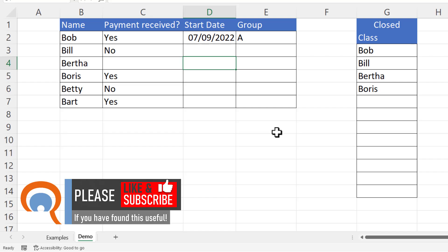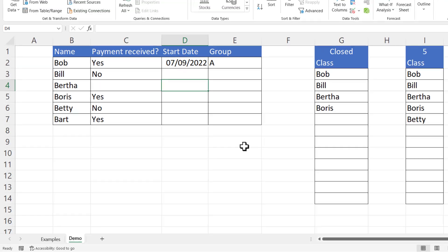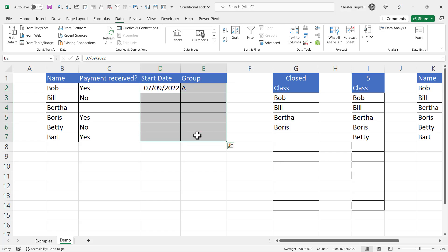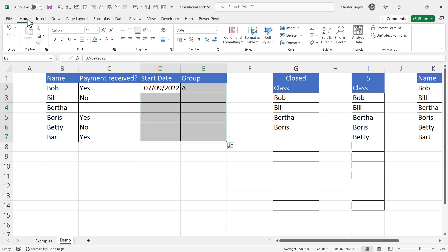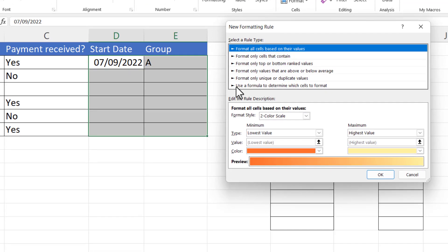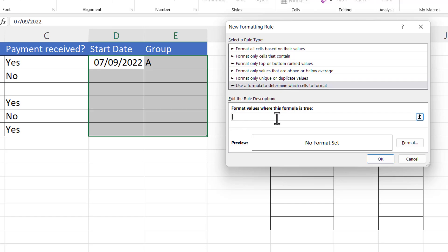Now the other thing I wanted to show you is how to gray out cells you shouldn't be able to type in, and to do that we're going to use conditional formatting. Select the cells you want to apply the conditional formatting to, then go to the Home tab on your ribbon, Conditional Formatting, New Rule, then select 'Use a formula to determine which cells to format' and write a formula in the box.